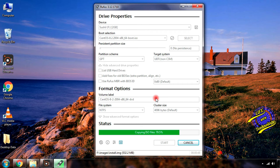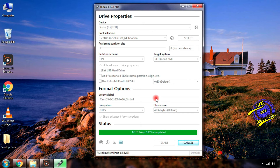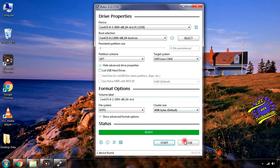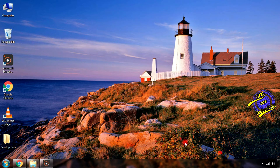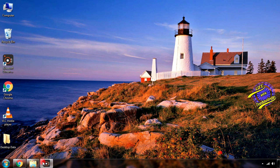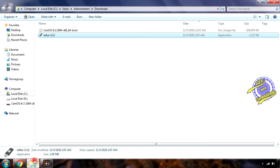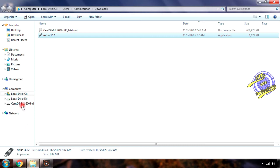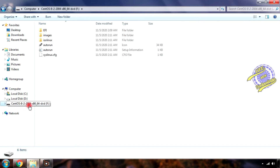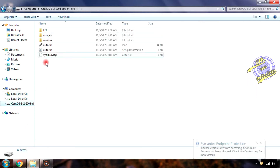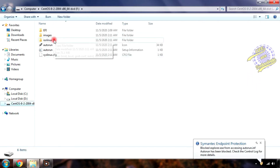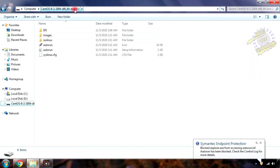Friends, the process is about to complete. Click the close button to finish the process. The USB flash drive is now ready and we can use it to install CentOS.